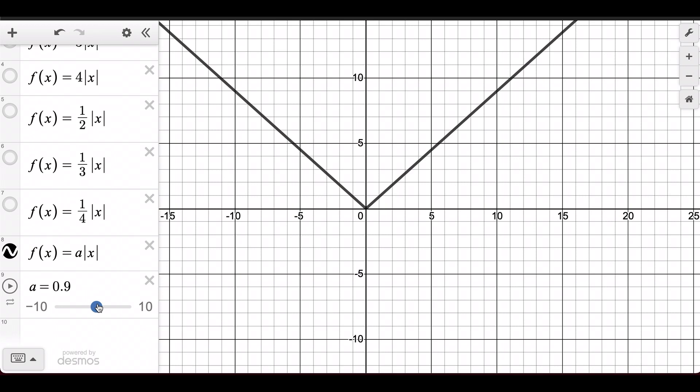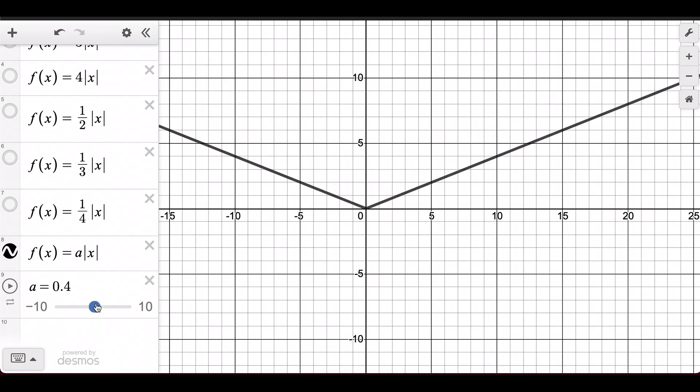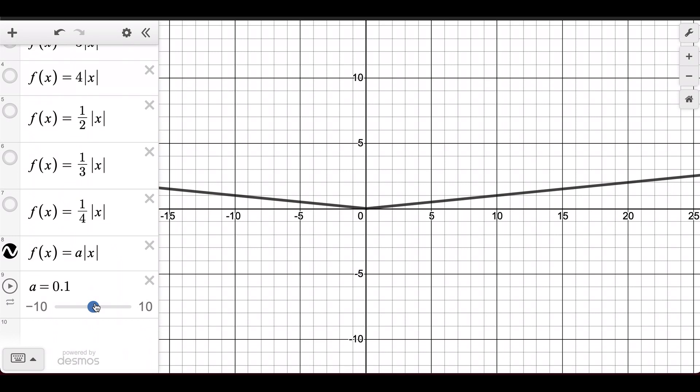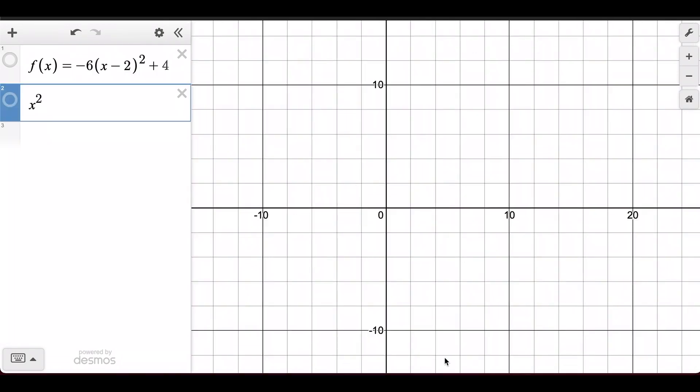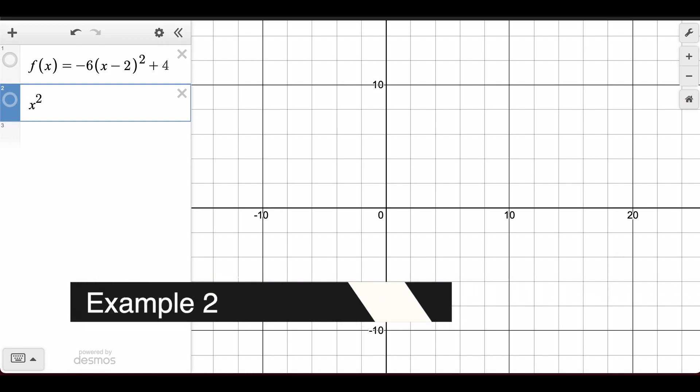Notice that the higher the number the skinnier the function gets, but as soon as we get below 1, the function becomes wider. When we reach negative numbers, as mentioned before, negative numbers flip the function upside down and then work the same way as before.